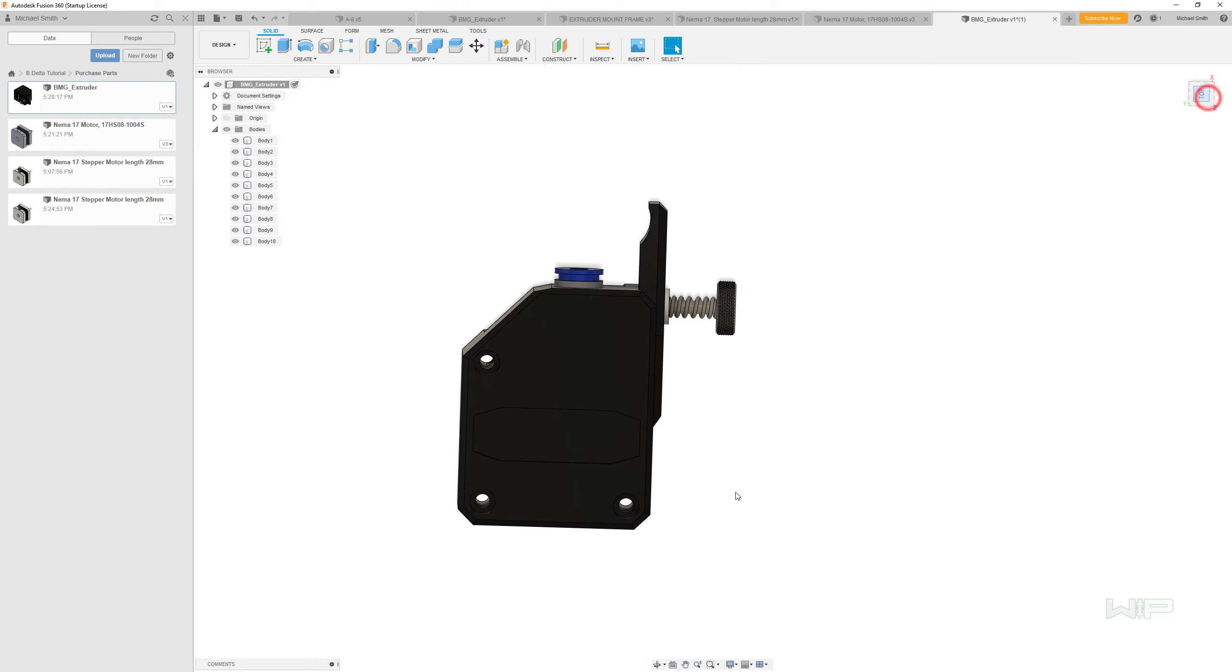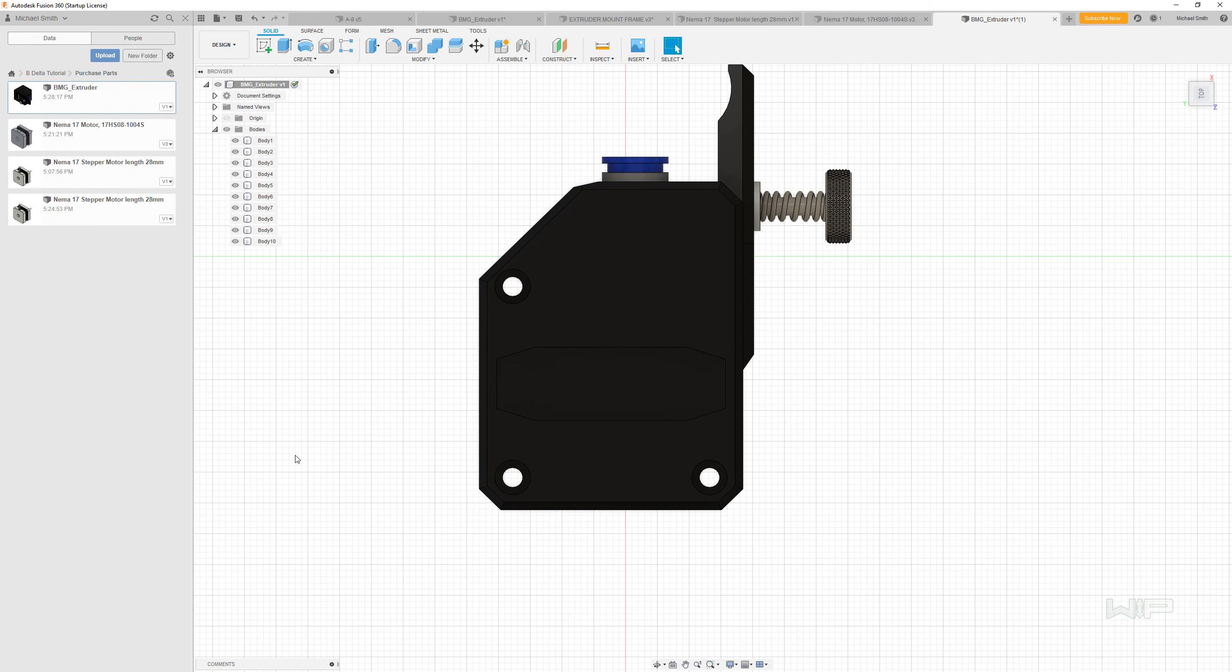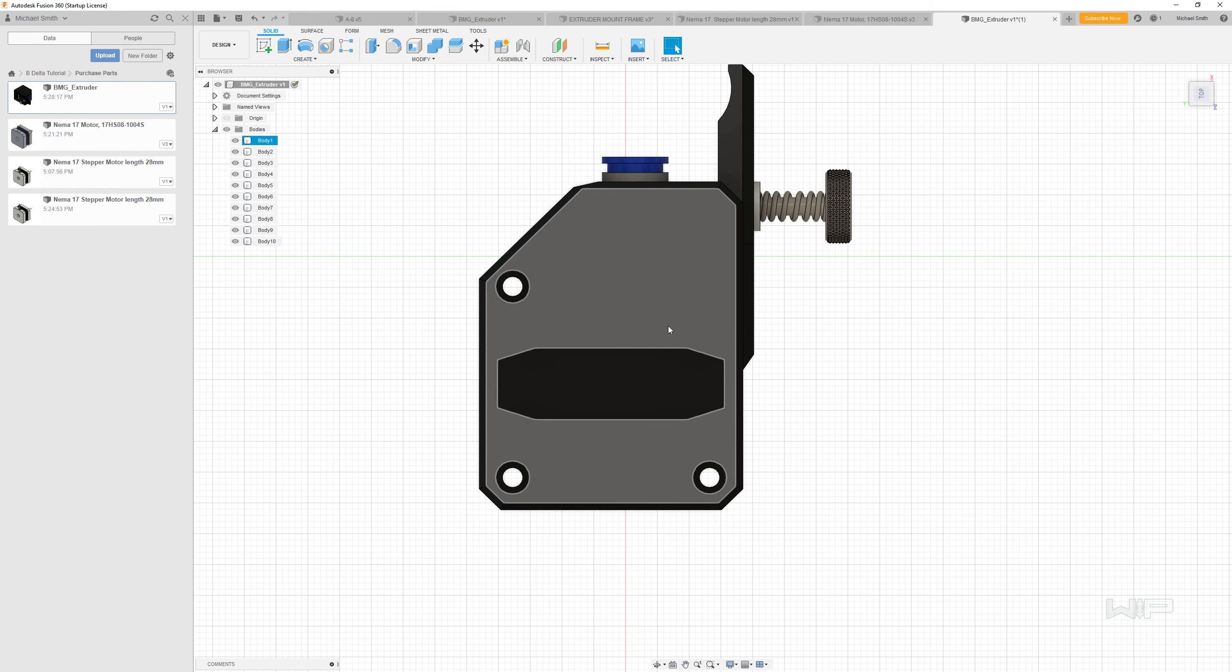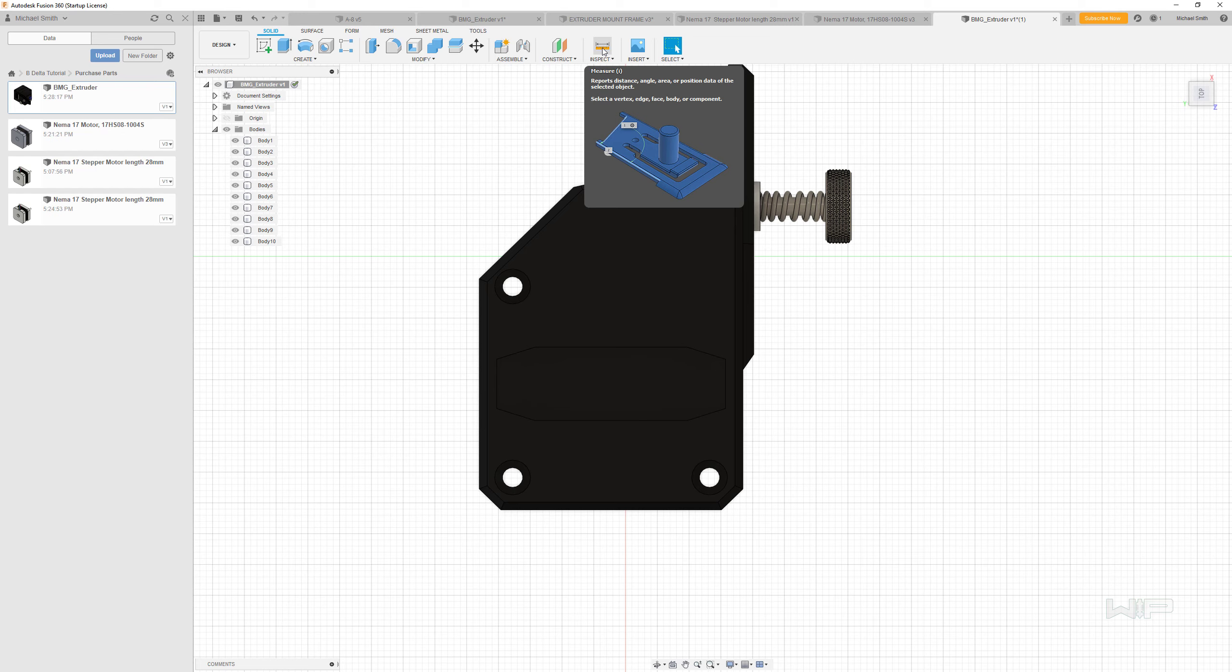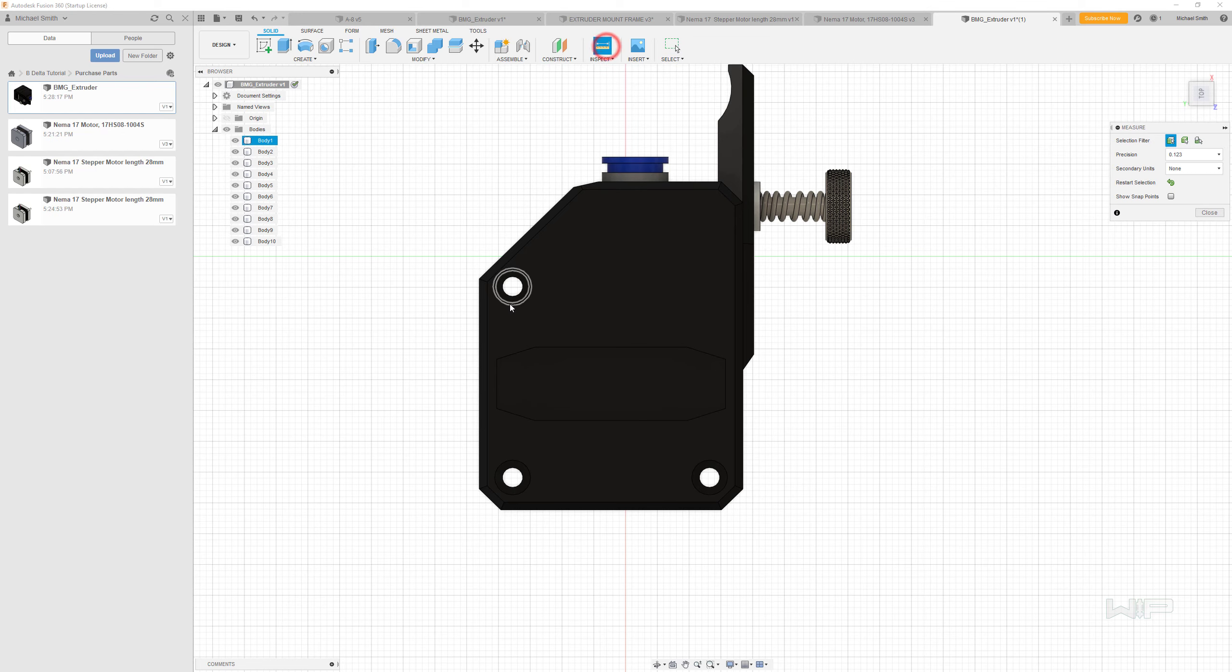But before we go and actually use this in a design, it's a very good idea to check it just to make sure that it is correct. To do that, we're going to use the inspect tool right here—the little tape measure.